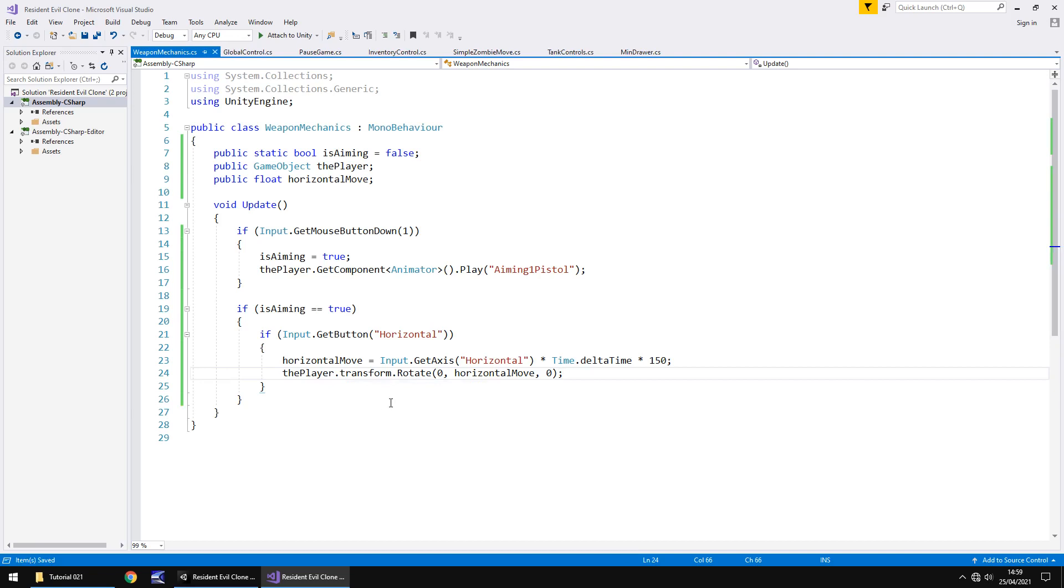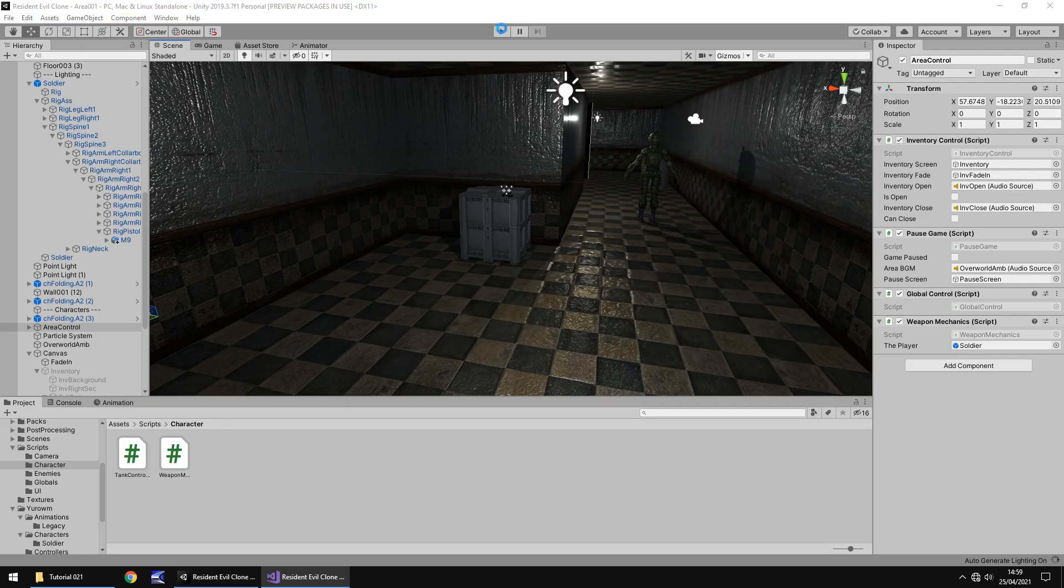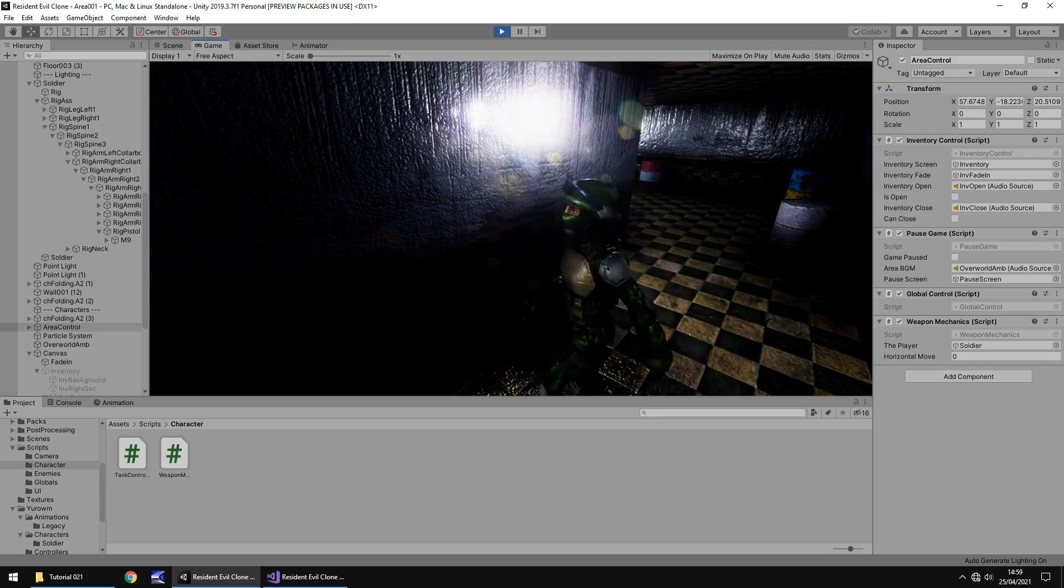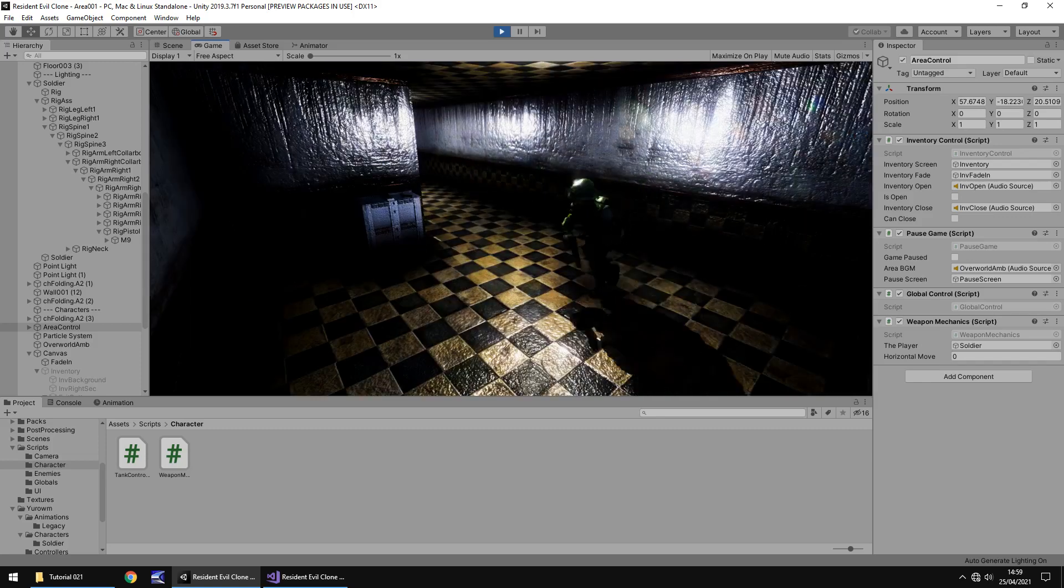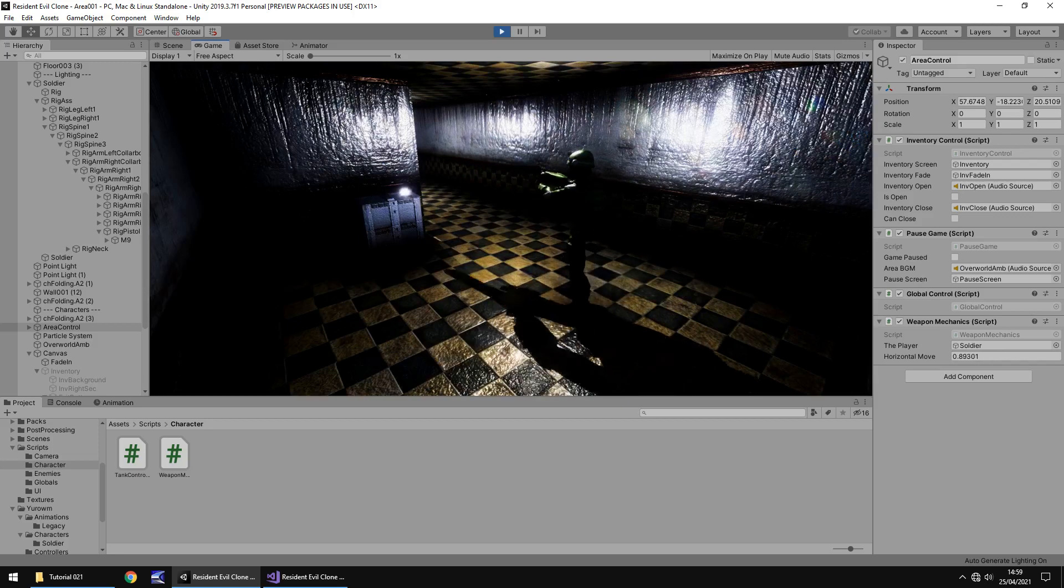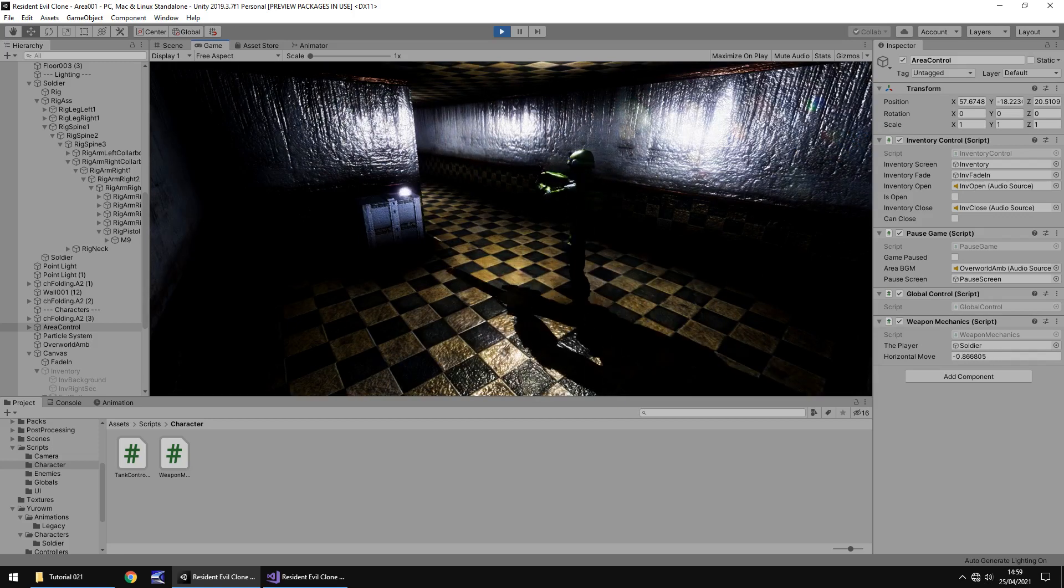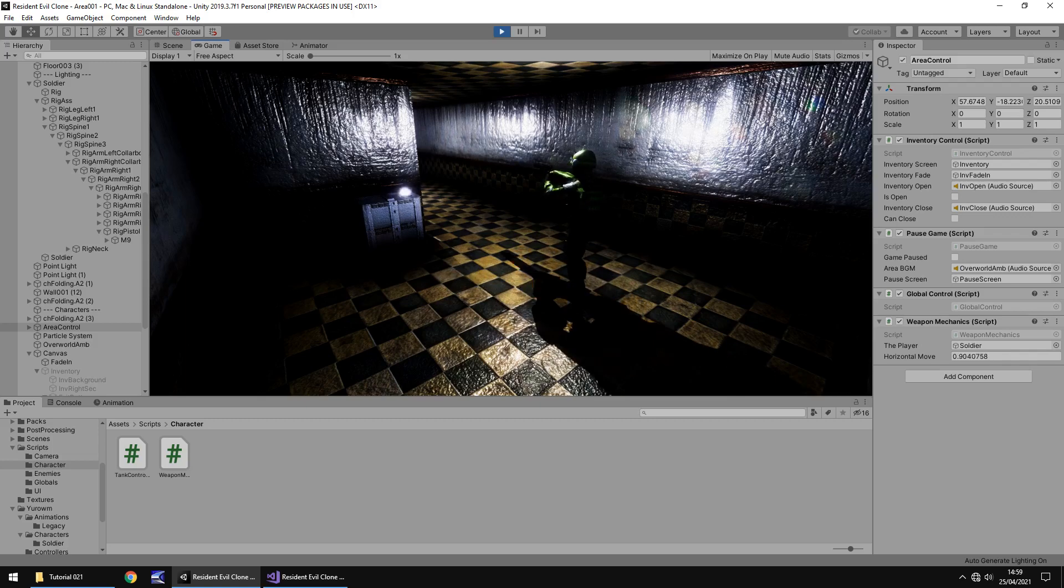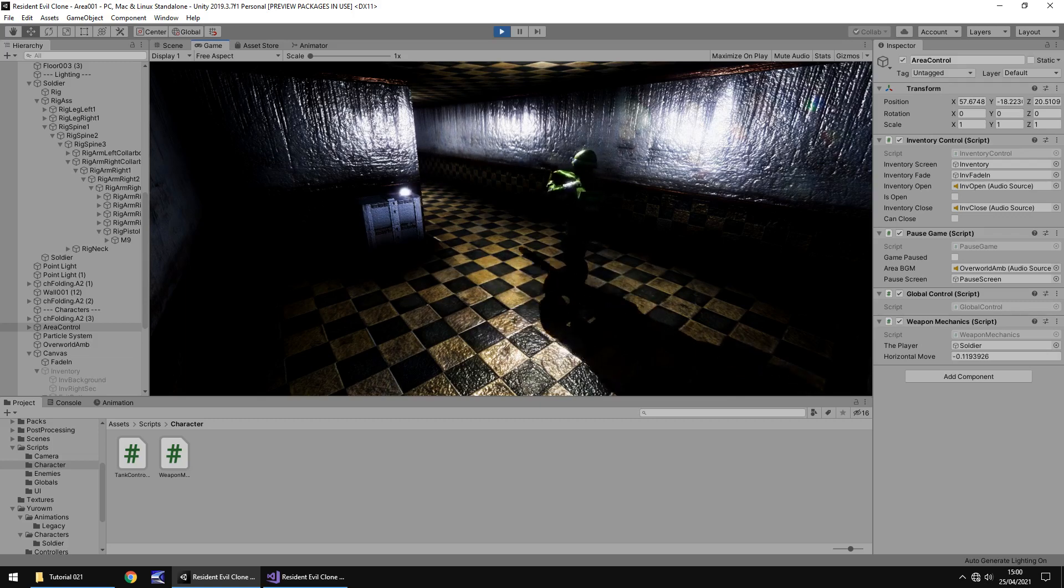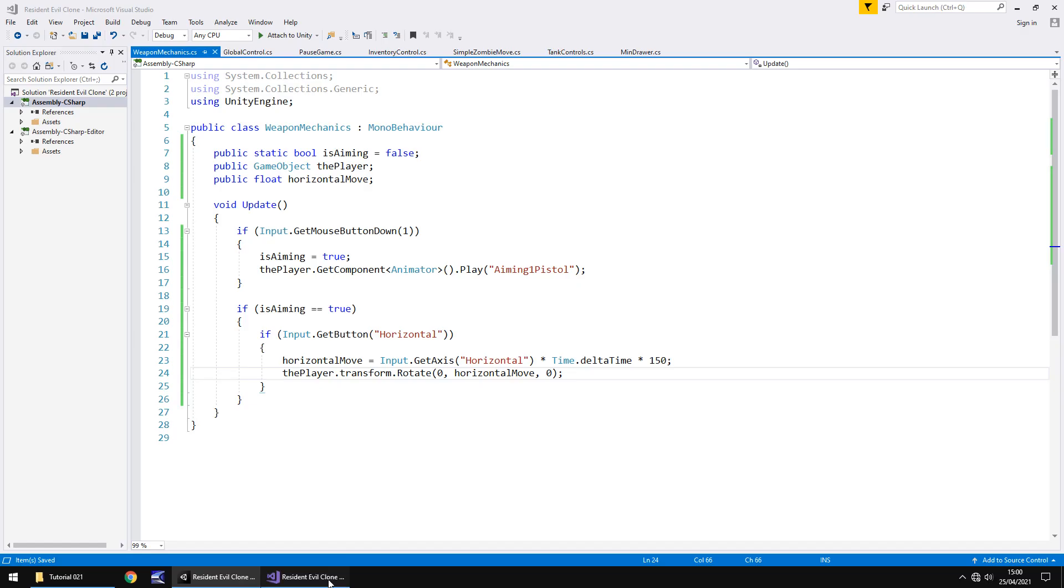So basically what's happening here is instead of the controls being done by the tank controls it's now being done by the weapon mechanics but only when isAiming is equal to true. So if we head back to unity let it compile and press play, we should be able to move no problem. However if we aim we can still rotate our character. Now the reason I want to keep it like this is very reminiscent of how the old resident evils looked.